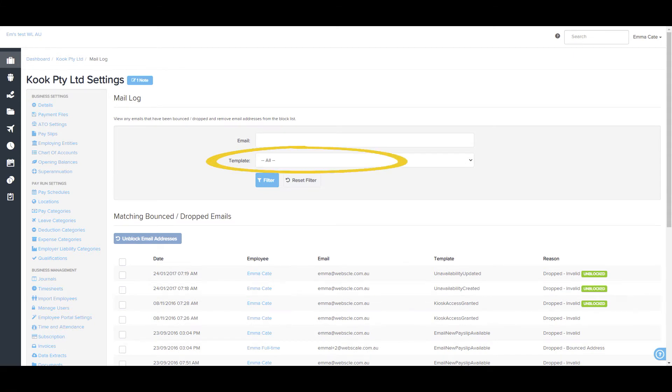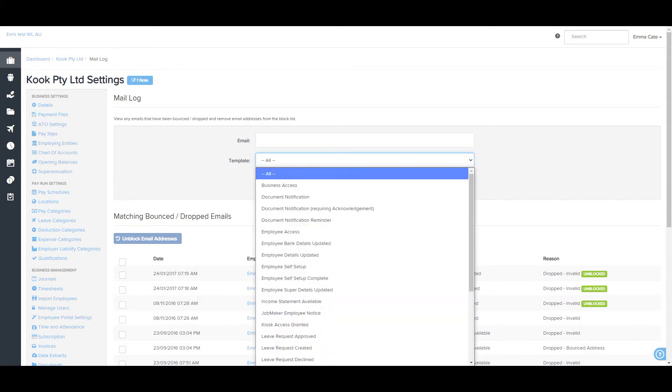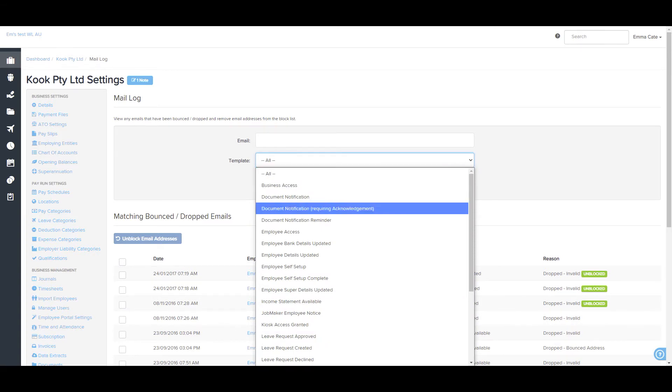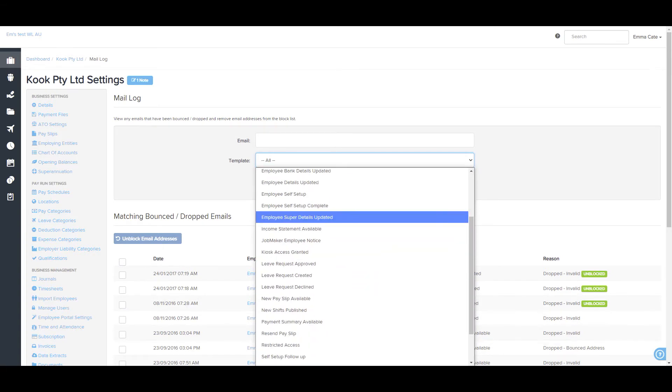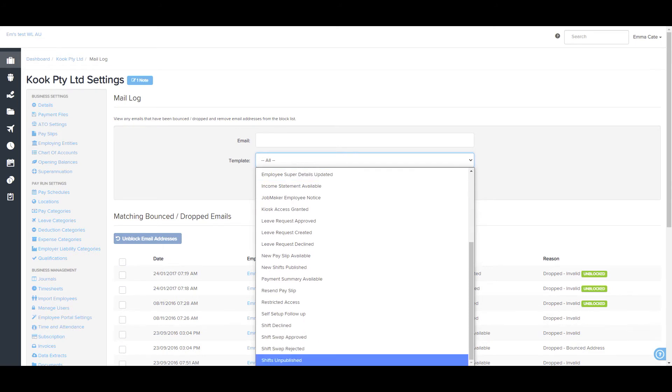For example, the type of email, for example payslip, scheduled shift, employee self-setup. You are able to select the template from this drop down box here.